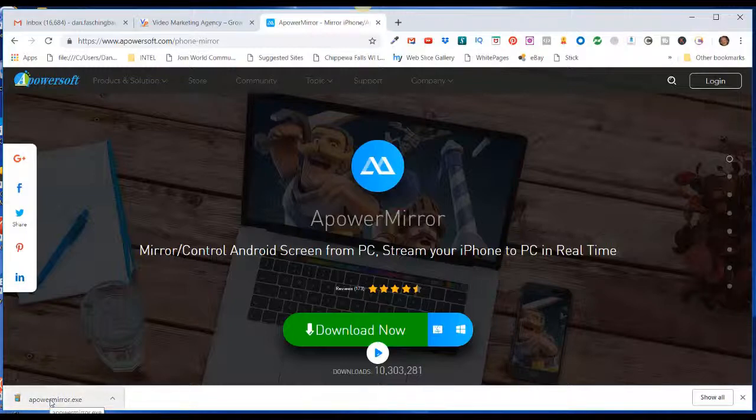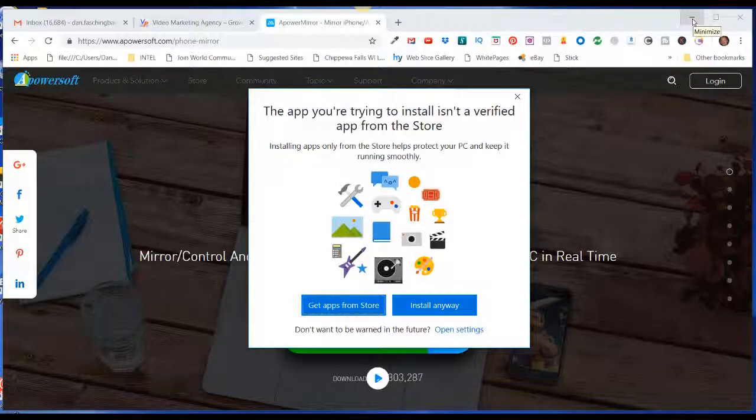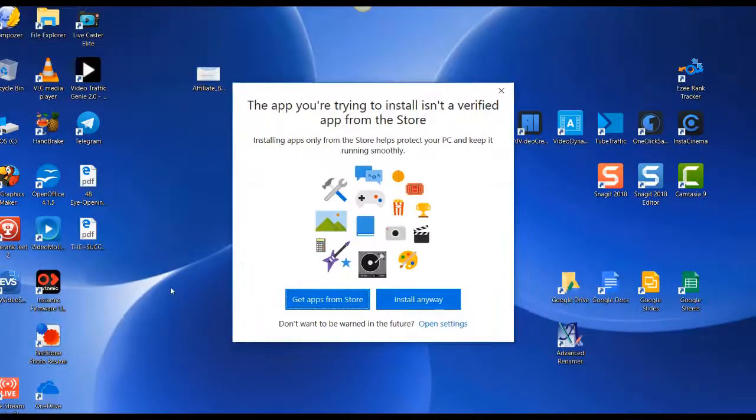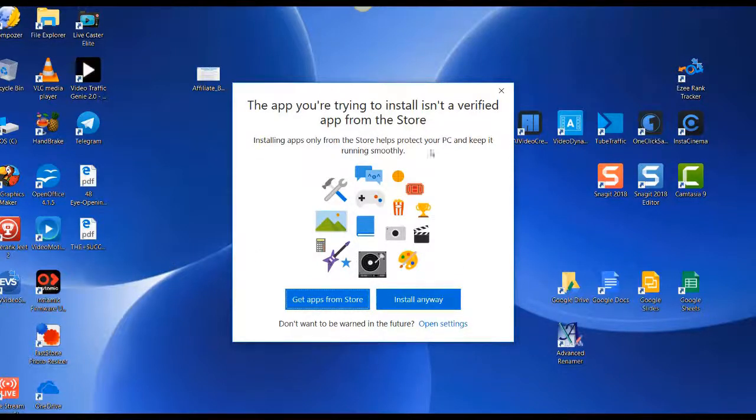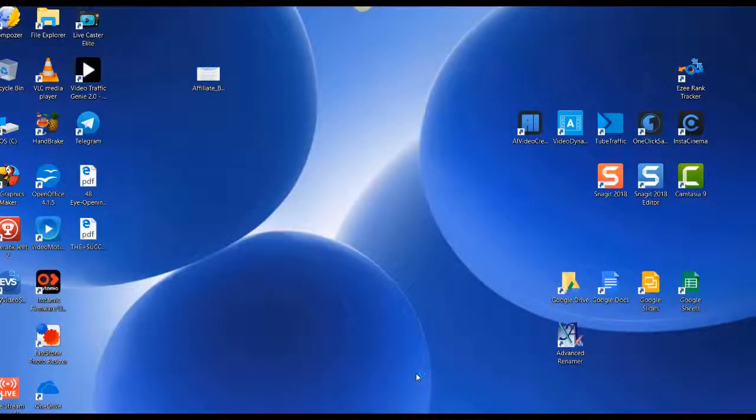I'll just click on that executable. I'm going to minimize my browser here. Since APowerMirror is not an application on the Microsoft Store, I get this pop-up, so I'm going to say install anyway. When the pop-up comes up and says 'Do you want to allow this app to make changes to your device?'